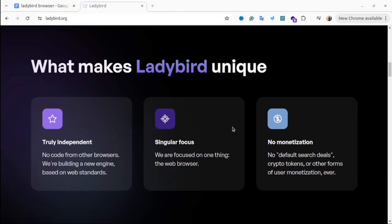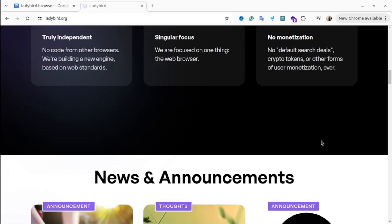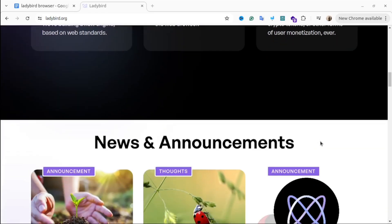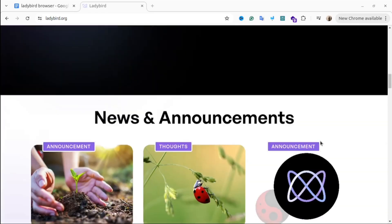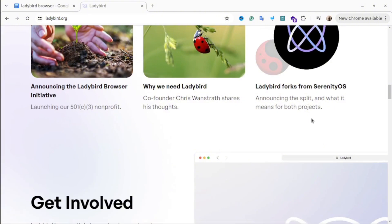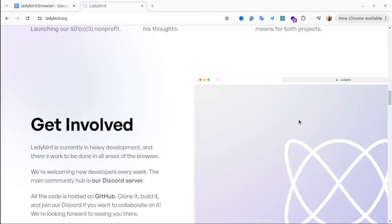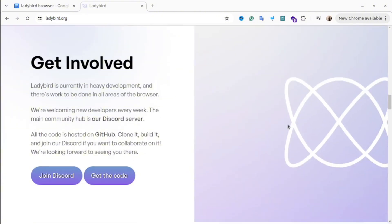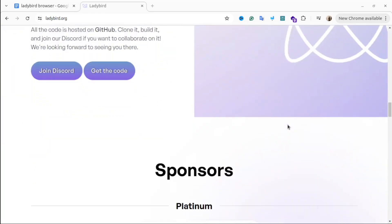The good thing is the browser will be open sourced so everyone can contribute to it. The key features of this browser will be web standards focus. Basically the browser emphasizes compliance with modern web standards to ensure good performance, stability and security. Also it will be cross-platform.